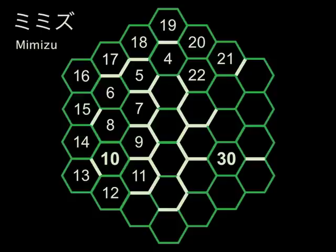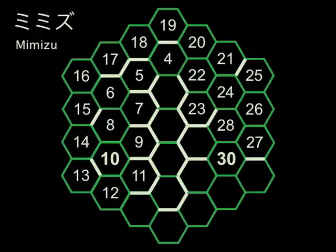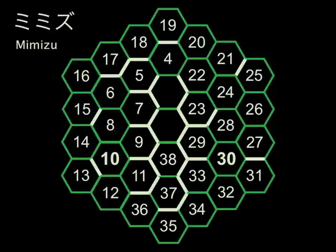That would be 22, 23, 24, 25, 26, 27, 28, 29, 30, 31, 32, 33, 34, 35, 36, 37, 38. Everything else is forced here. So, we've completed it. That's the answer.